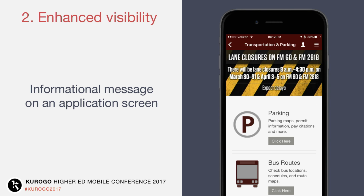The informational hero at the top of the screen doesn't have to be a global billboard presented to everybody. It can also be topical — introduced on a specific application screen to meet a specific community or point of need. Like Texas A&M, this is at the top of their transportation and parking screen — a topical landing screen. It shows lane closures on FM60 and 2818. Not everybody on a very large campus might care about traffic disruption from highway construction, but anybody going to the parking and transportation section of the app probably will. It's a great use of short, timely, topical information presented at the point of need.